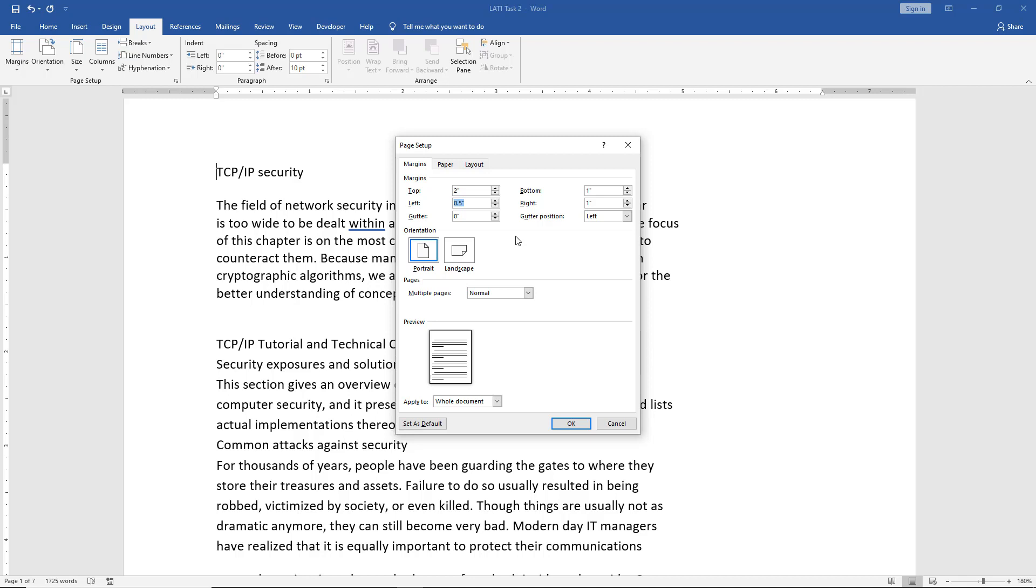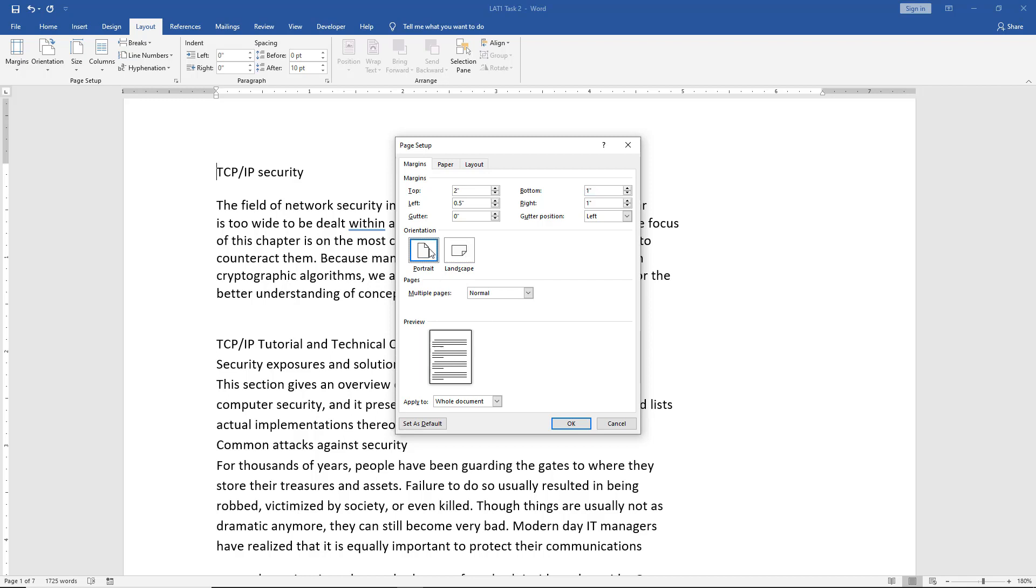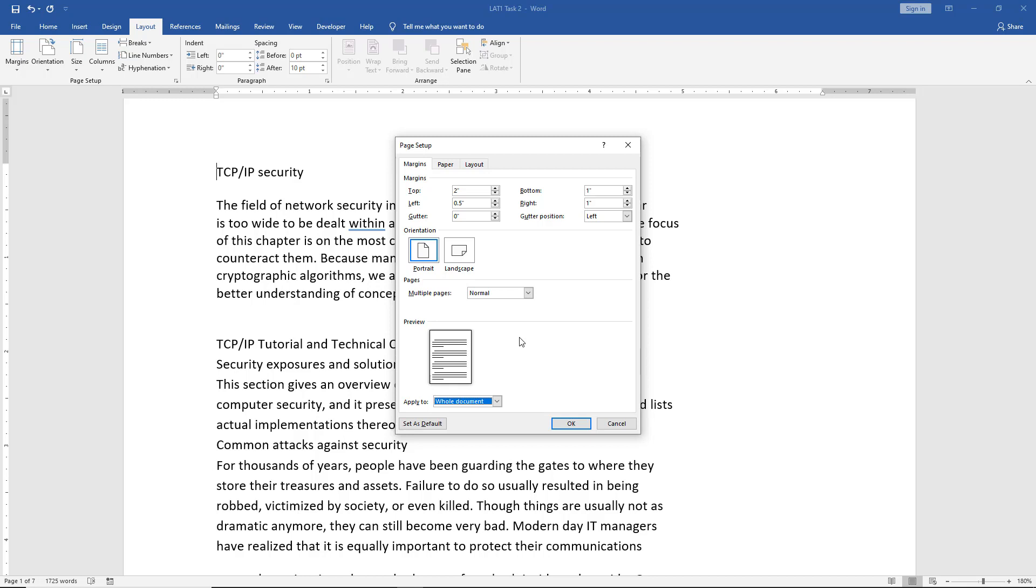We're just using top, left, bottom, and right. We can also change our orientation from portrait to landscape, and we see a little preview at the bottom. We can apply this to the entire document or from this point forward, so we don't have to do the entire document this way if we don't want to.